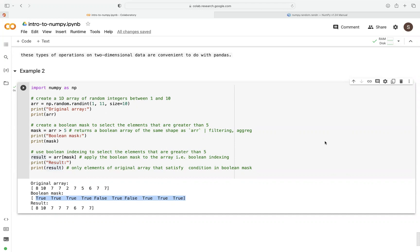In summary, Boolean indexing is a very powerful tool in NumPy. It allows you to easily select elements of an array that satisfy a specific condition without using loops to check elements manually. We've seen applications including filtering out values that don't meet a certain criteria, and applying operations on certain elements or even subsets of an array. That's it as far as Boolean indexing is concerned. Thank you.